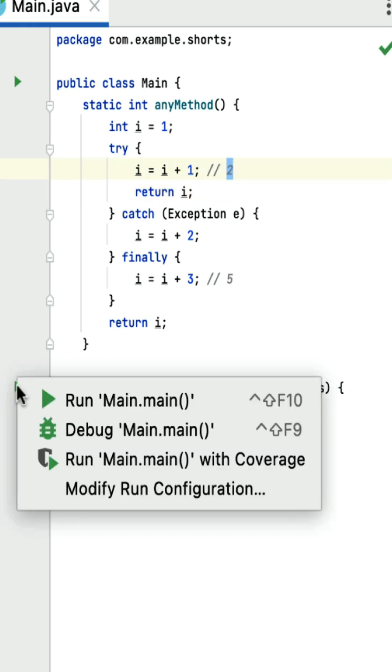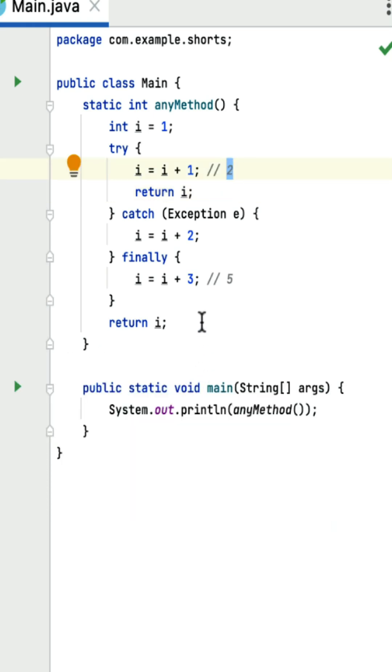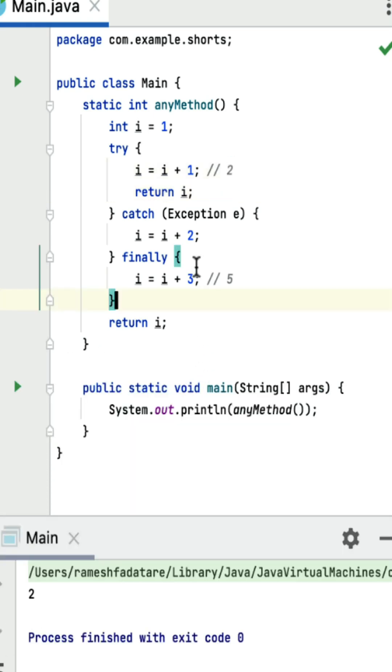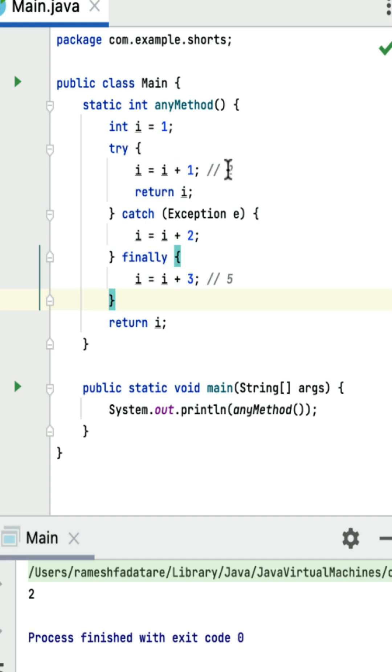This means the output should be 2. Running the program confirms the output is 2, because there is no return statement in the finally block. So the method returns the pending value from the try block, which is 2.